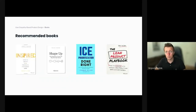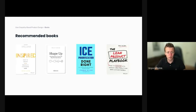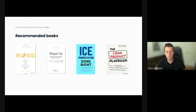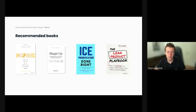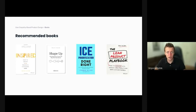Here are a few recommended books that inspired this talk. Marty Cagan's inspired book, which everyone in product management already knows. Ryan Singer's Shape Up, a great book about shaping work that really matters. ICE Prioritization Done Right by Itamar Gilat, which goes quite deeply into the framework we mentioned today. And The Lean Product Playbook by Dan Olsen, which I also highly recommend.